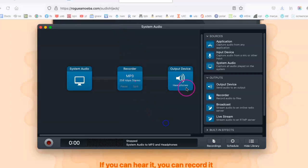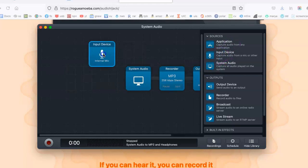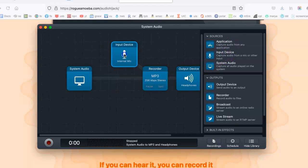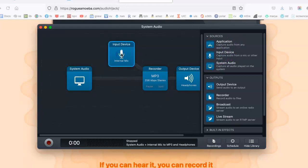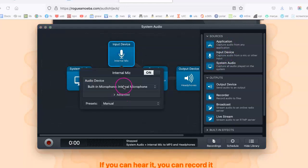And once again, output device is basically headphones, wherever you're hearing the sound from. And while you're recording via Zencaster, you can also include your own microphone, which is basically you.